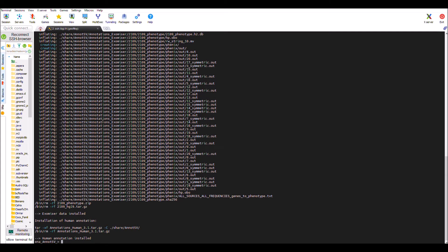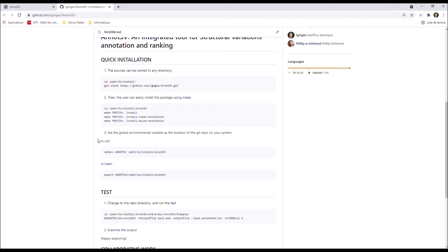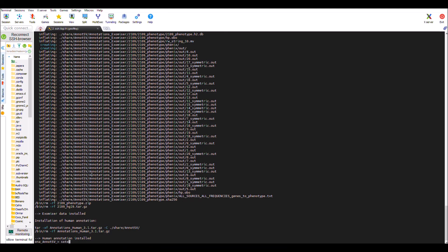Everything is done in something like seven minutes. Then you need to set the global environmental variable as the location of the git repo on your system. Personally I'm in csh, without the last slash.